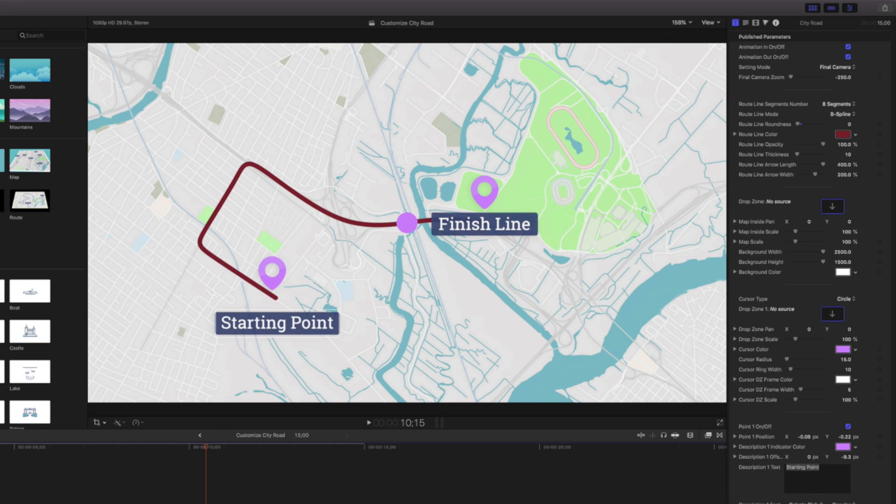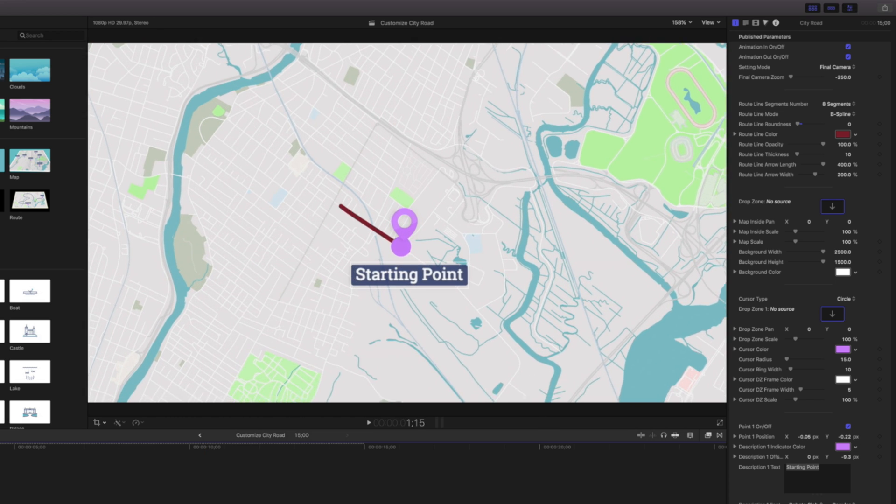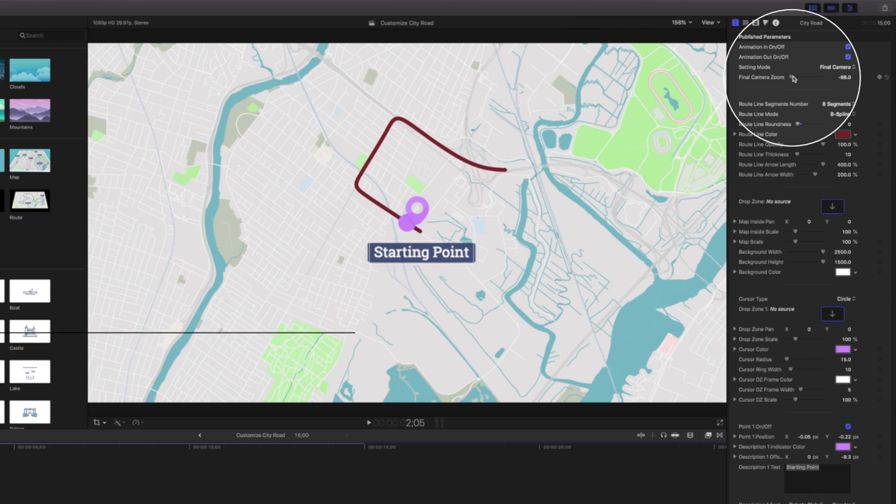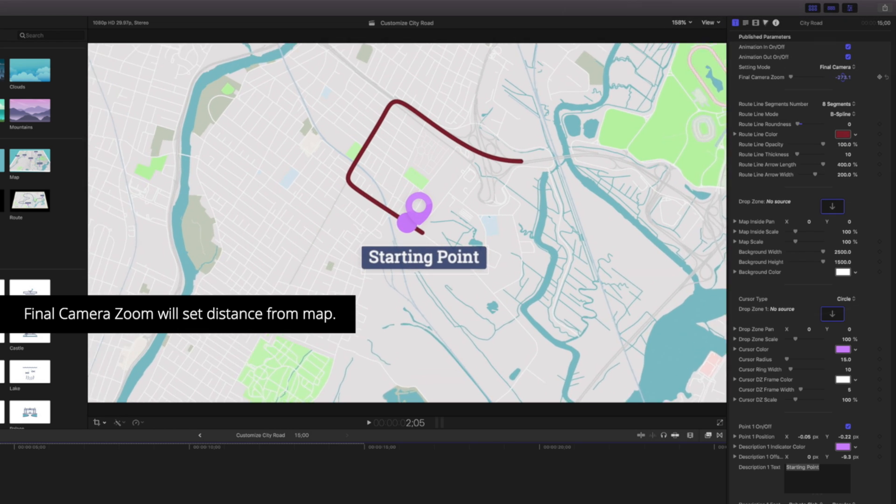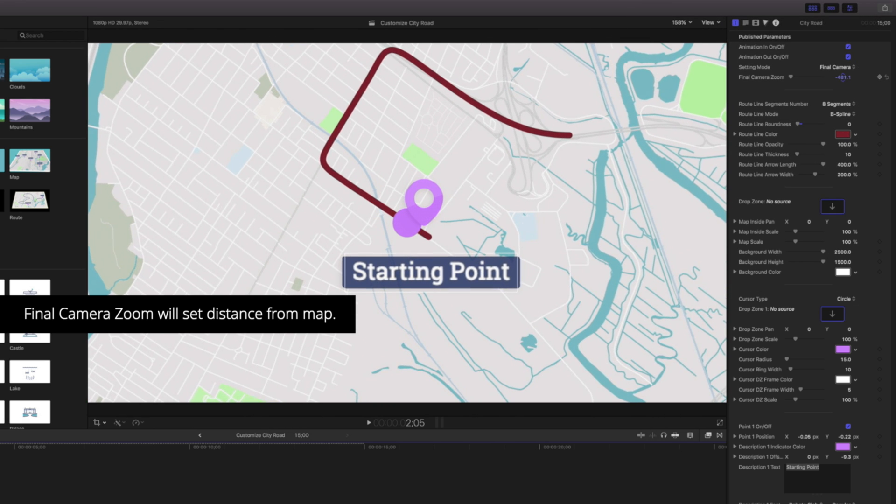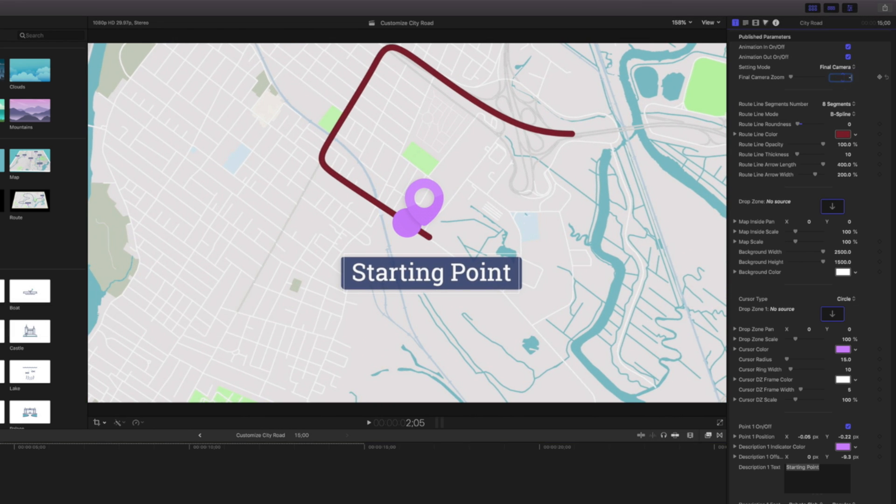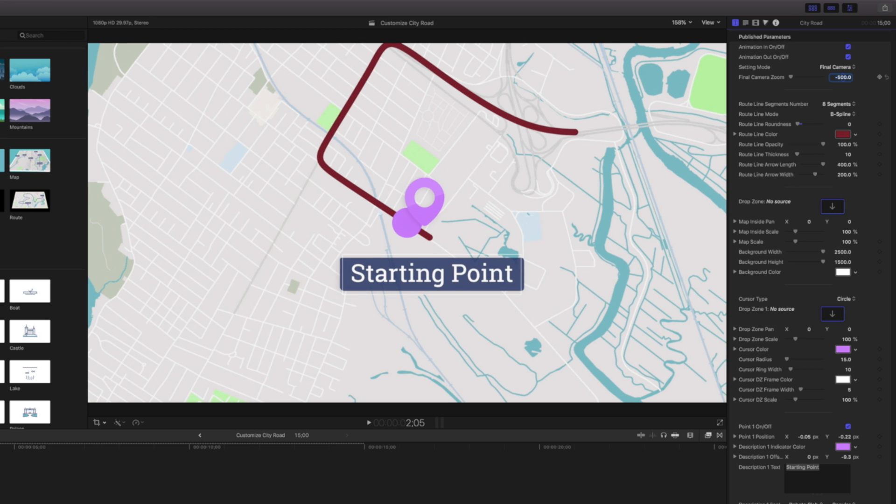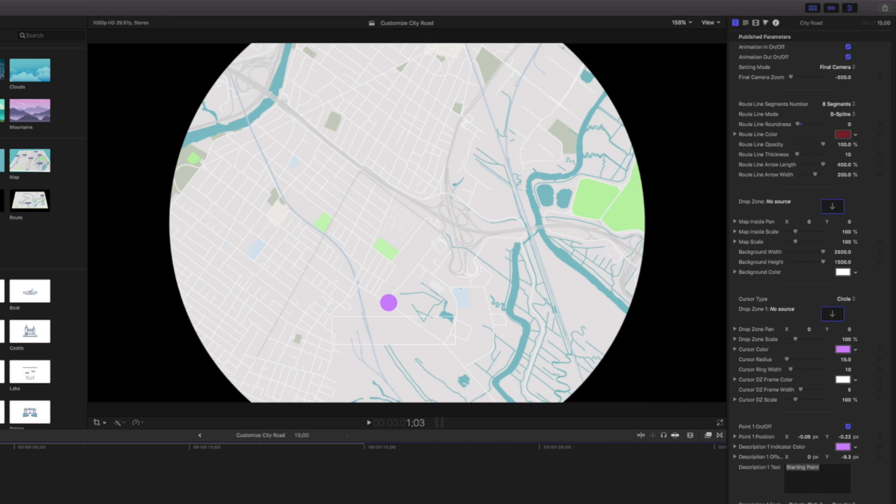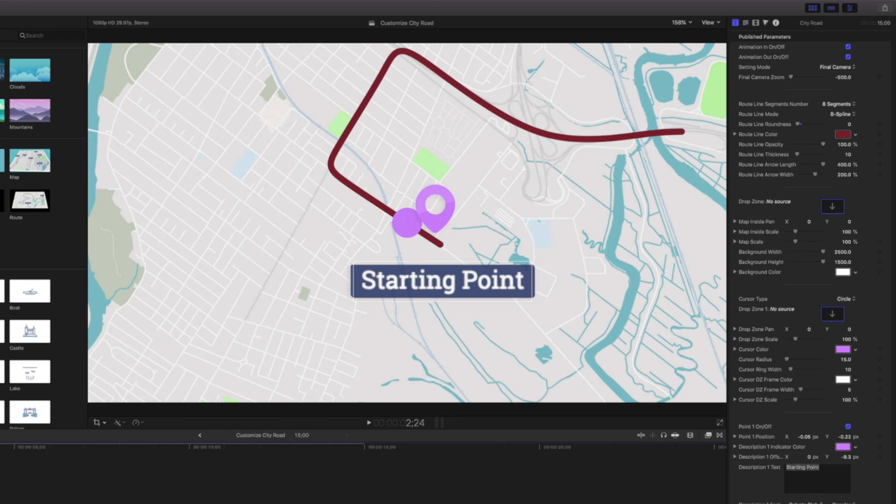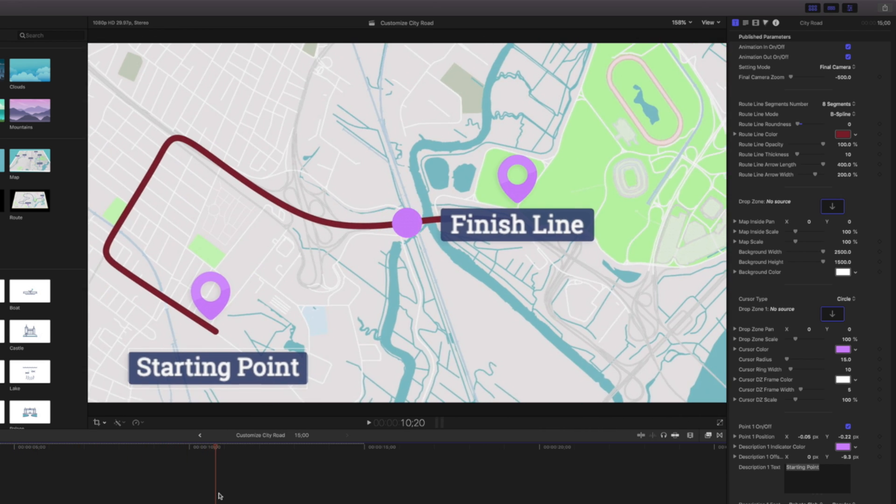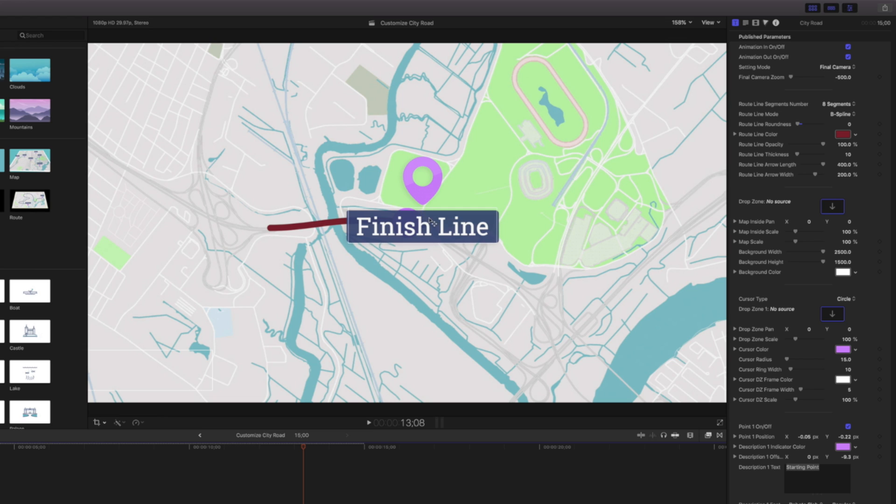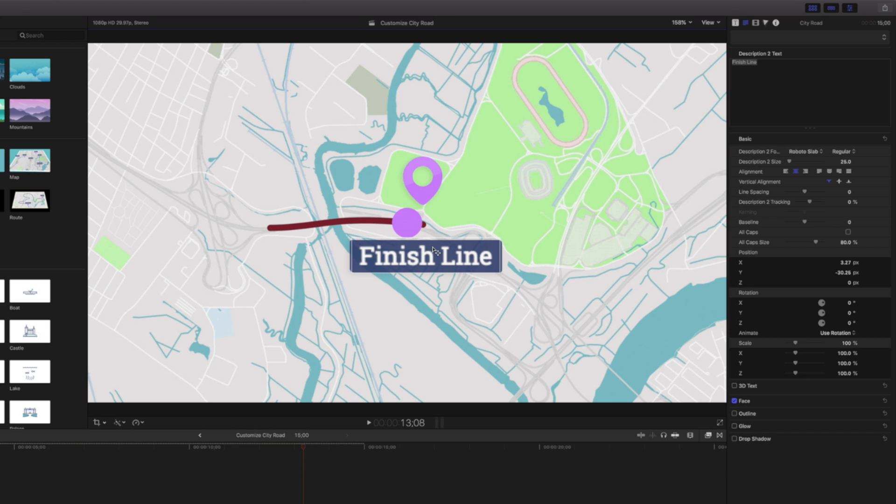And now when I play this back, it's going to start a lot closer. Now at my finish line, you can see my text is kind of covering up my dot. Maybe I don't want that. Well, it's really easy to just grab it and move it down here. We can also change the color of these icons. These two icons are referred to as our point one and point two.